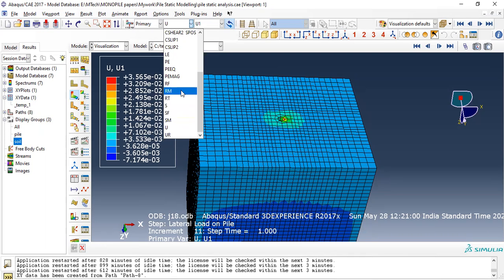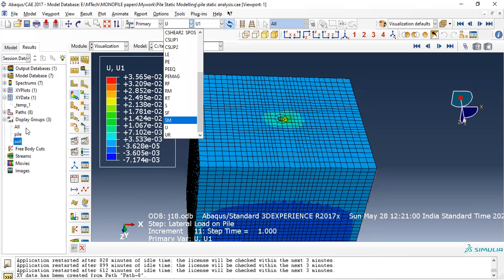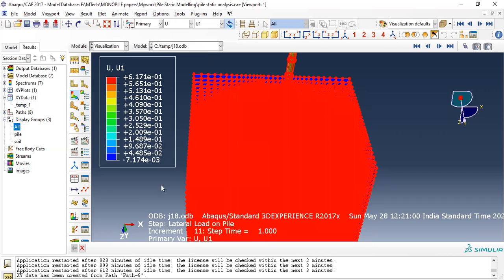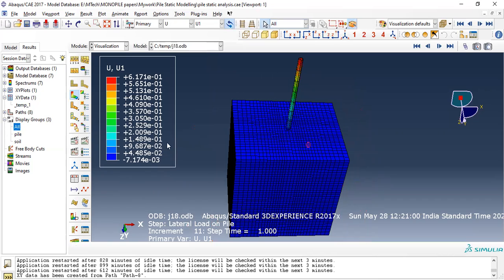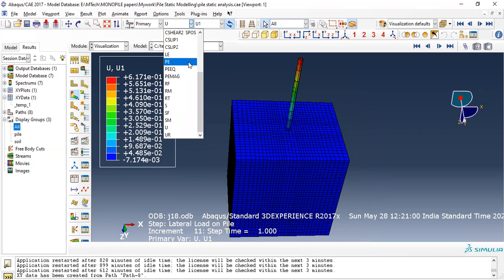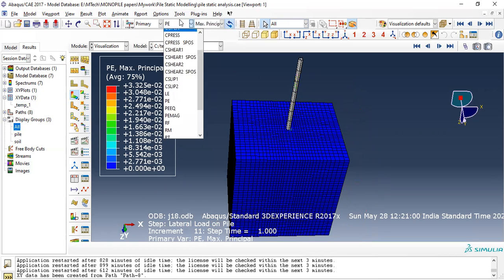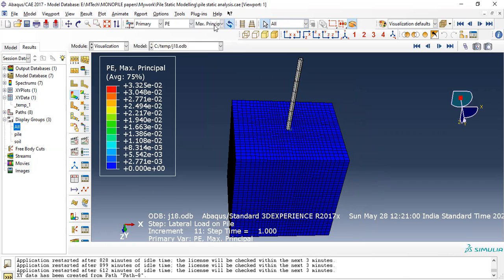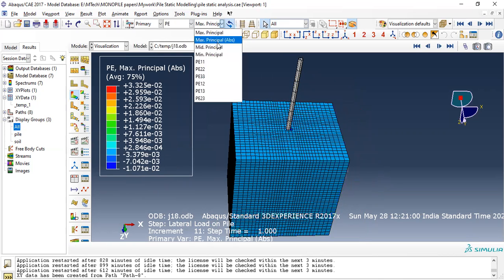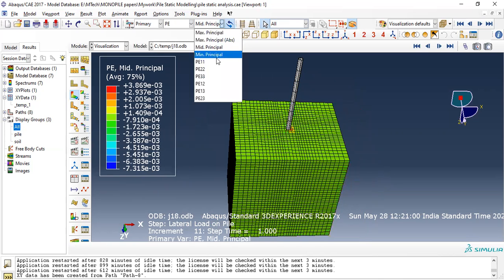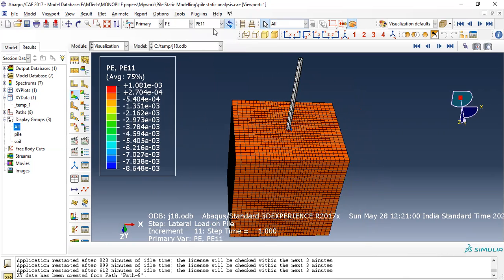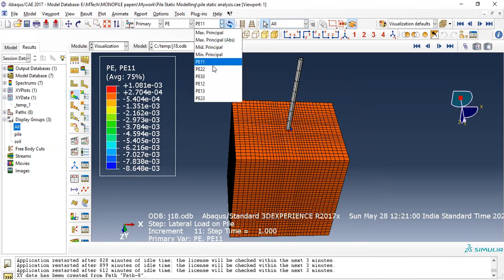You can also explore all the other parameters. If you have different controls, check all of them and see what they are showing. If you have to check them, see how they display.